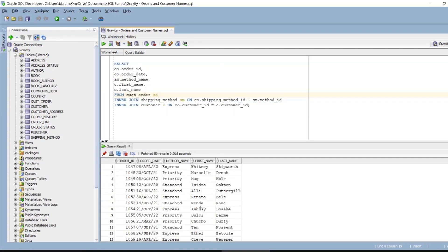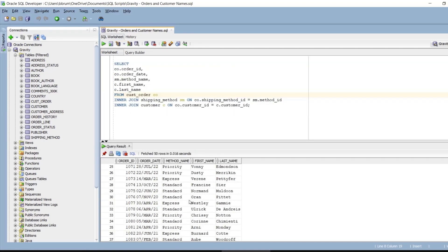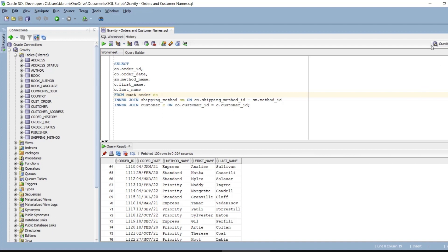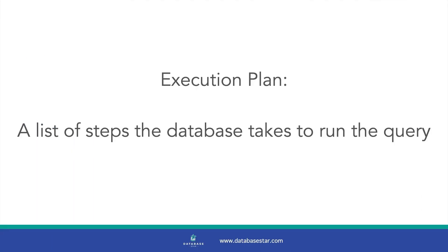If you have a slow query, the first thing you should do is find out what the Oracle database does with this query. There's a feature available in Oracle and many other databases called an execution plan. This is a list of steps that the database takes when it runs the query, and it's a great place to look if you want to see how the query is run and what improvements can be made.